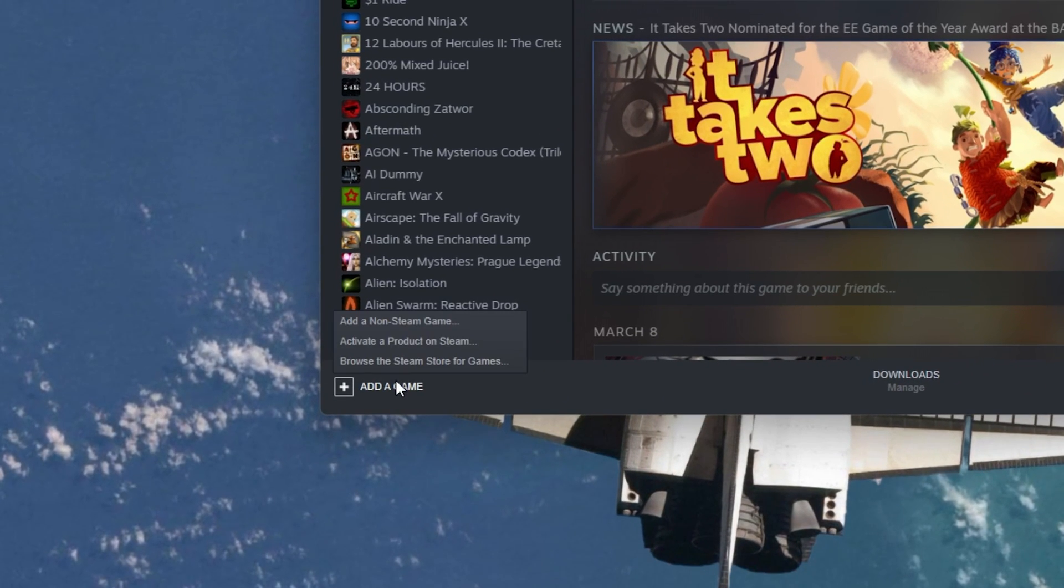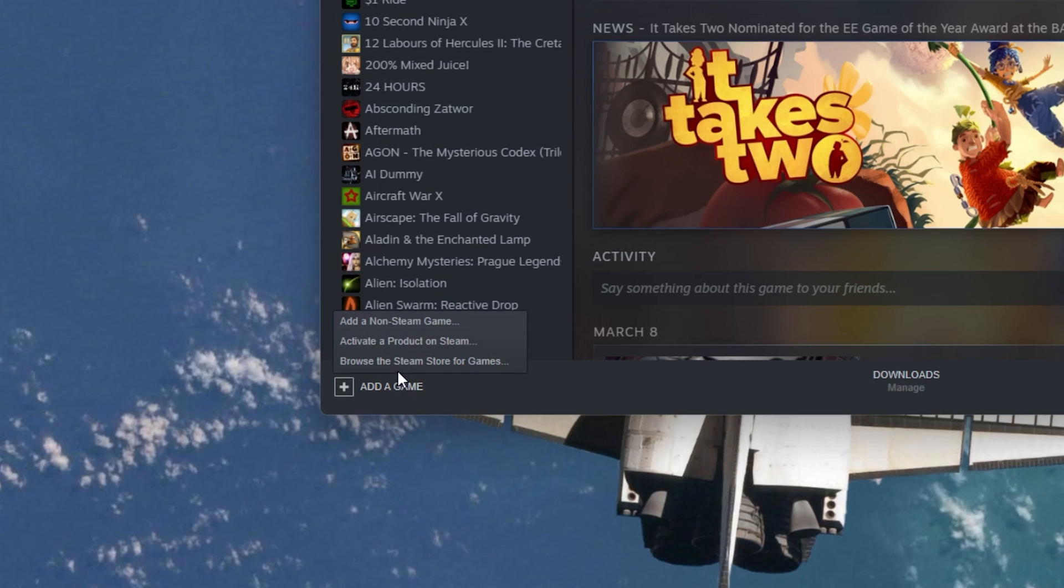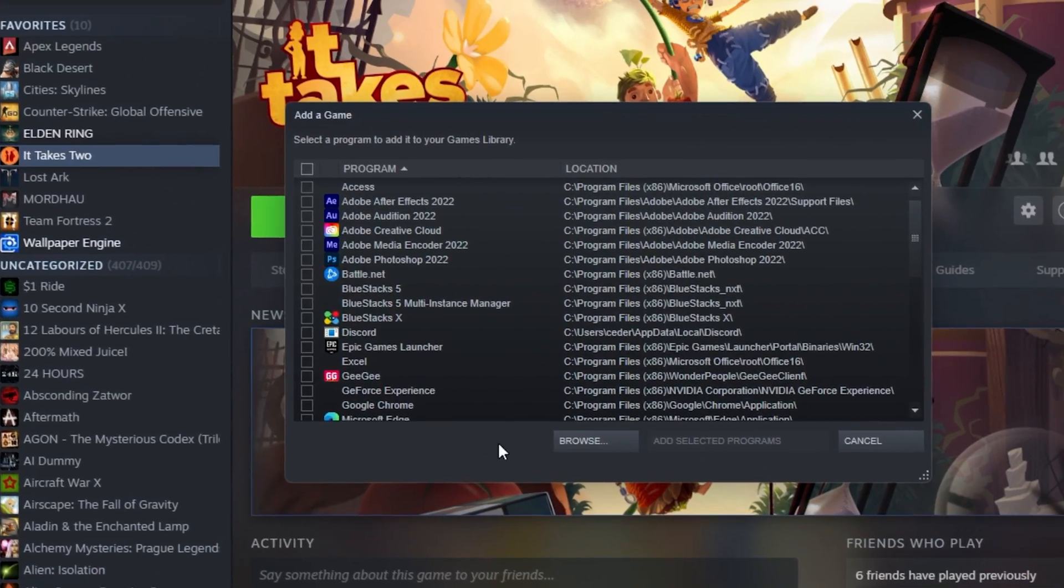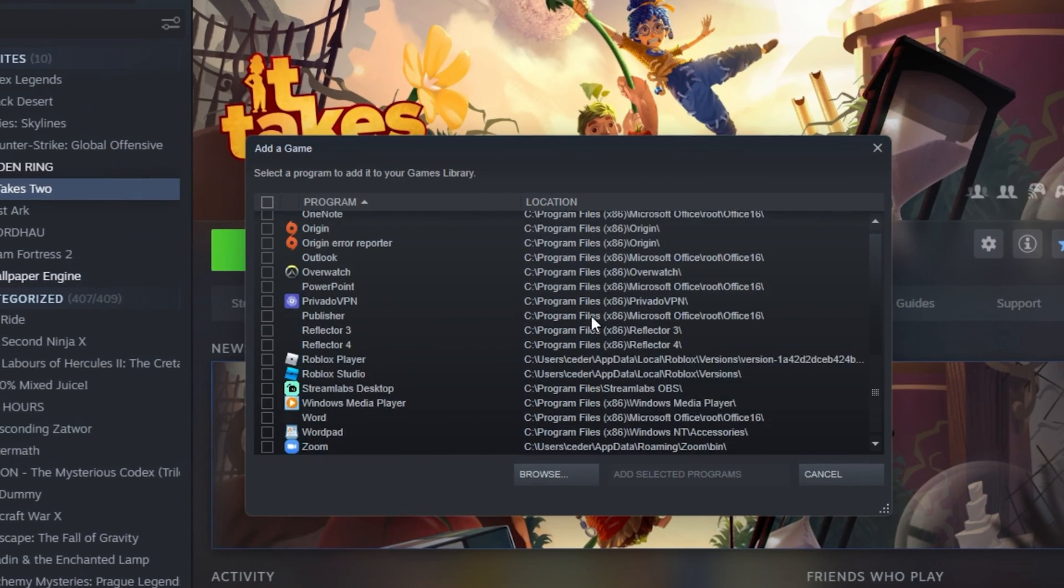Navigate back to Add a game and select Add a non-Steam game. You will be presented with a list of programs and games installed on your PC.